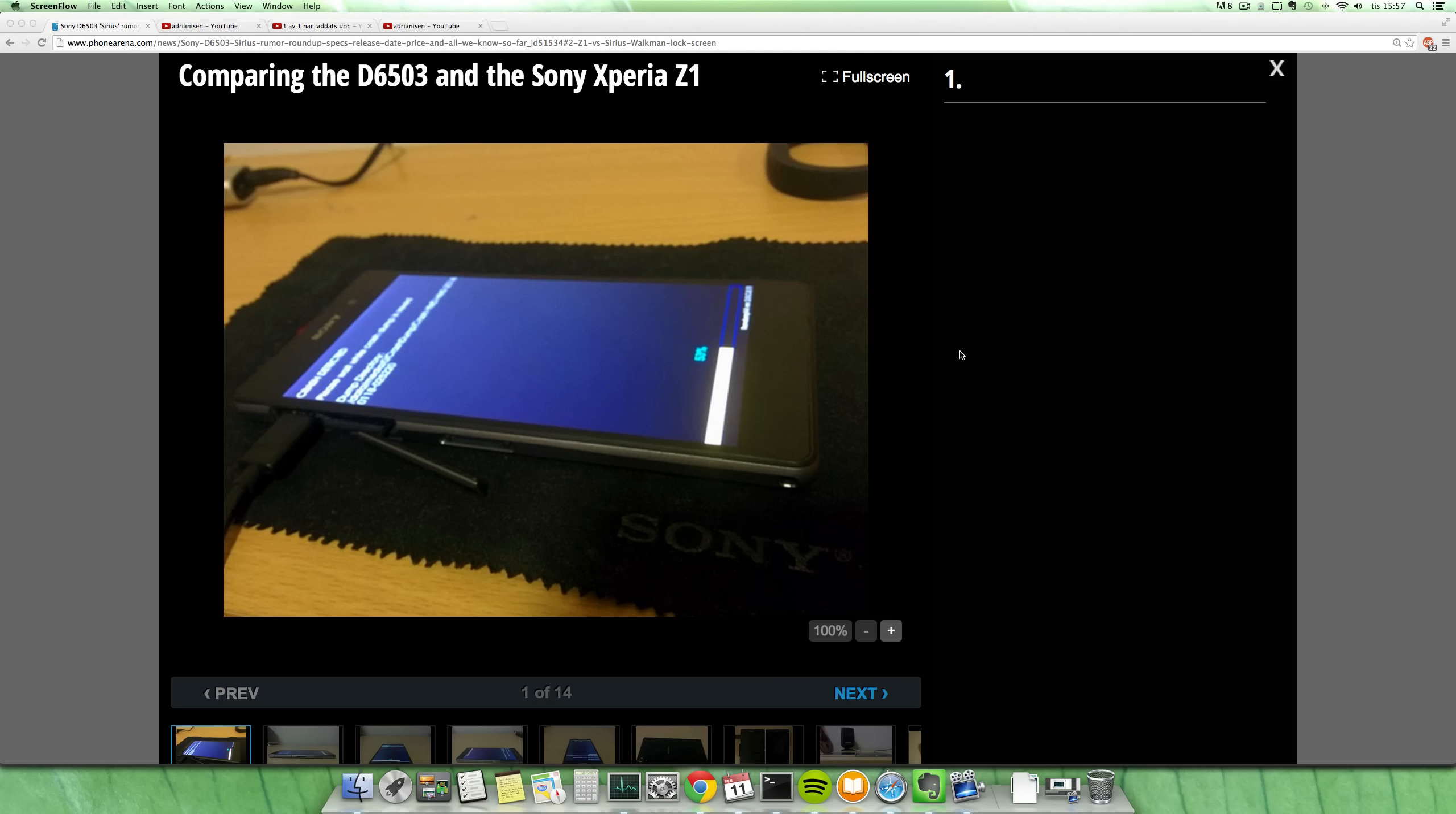This probably is not going to be the Sony Xperia Z2, but just a small upgrade here to the Sony Xperia Z1 that came out six months ago.